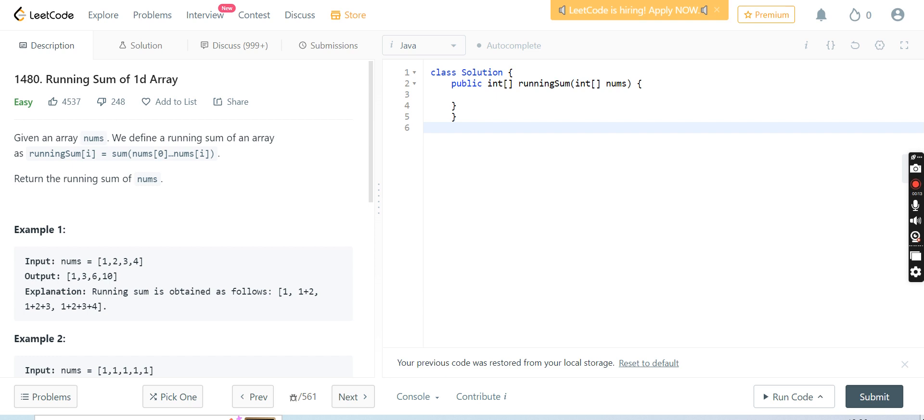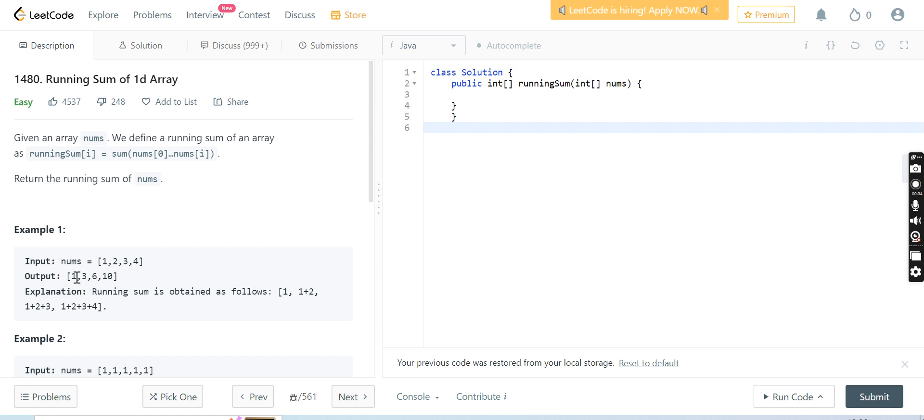The problem is Running Sum of 1D Array. The array nums is given, and we have to define the running sum of an array as running sum of i equal to sum of all the previous numbers. The input array is given as nums 1, 2, 3, 4, and the output is 1, 3, 6, 10. How this output has come: the first number will be printed as 1.